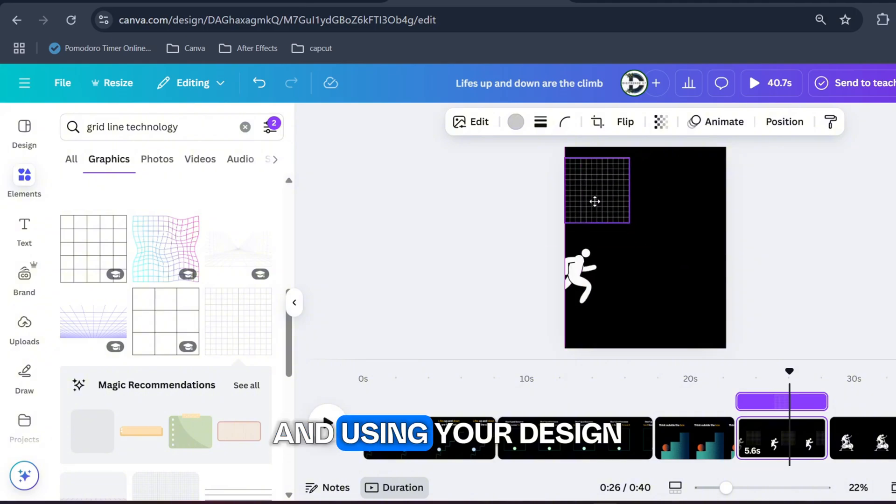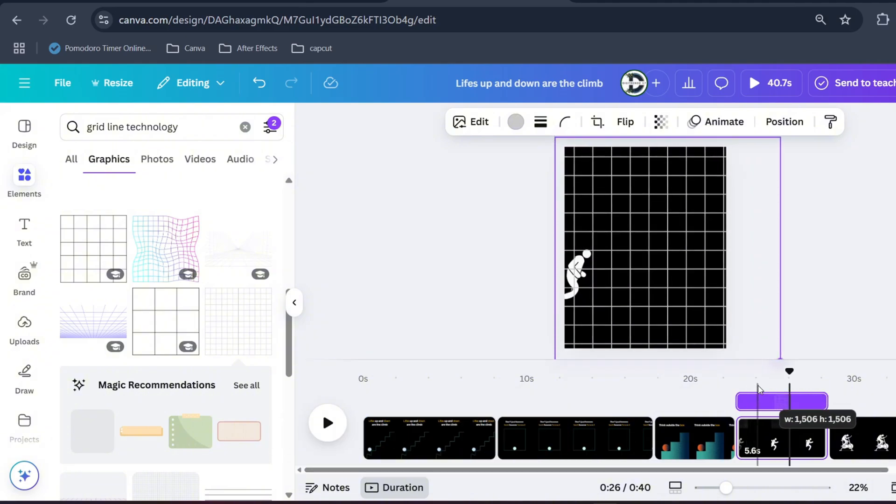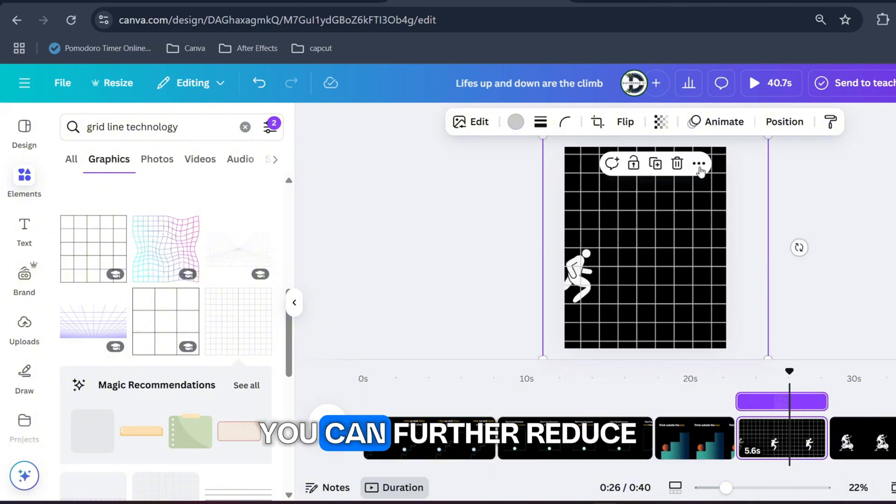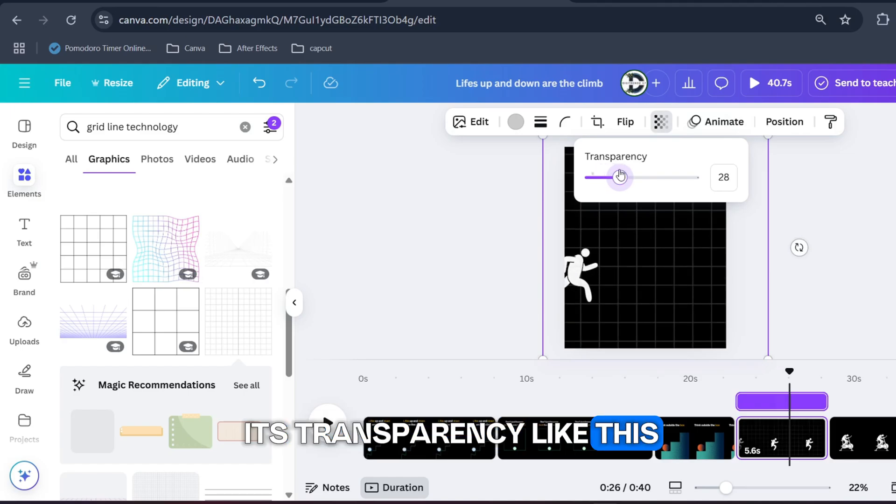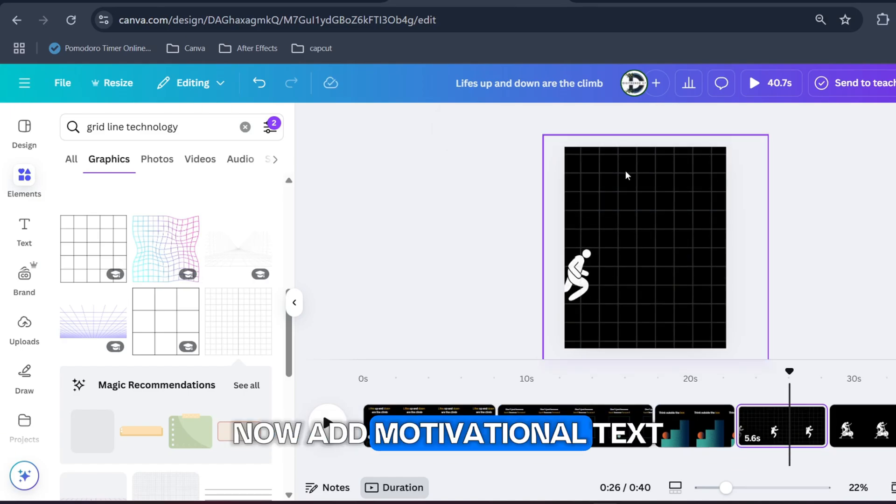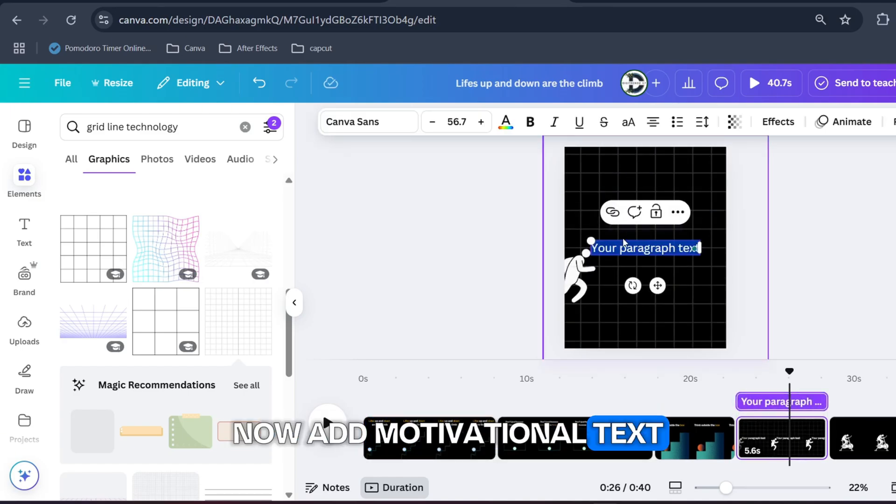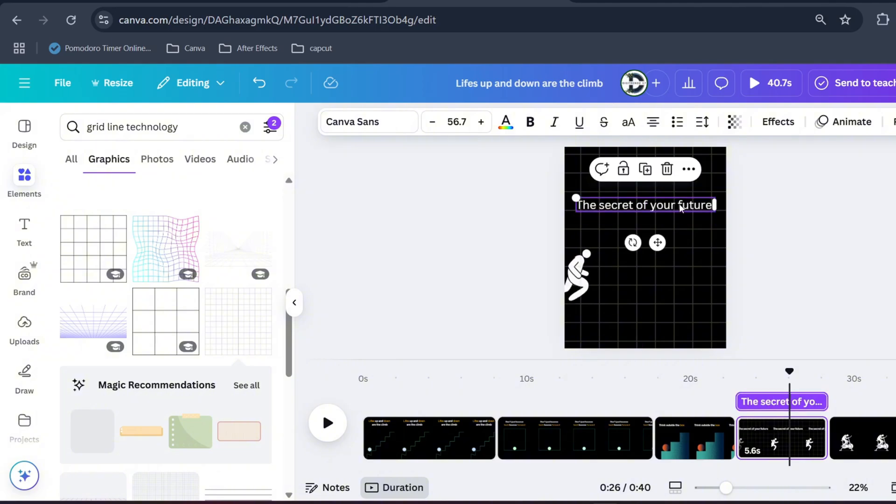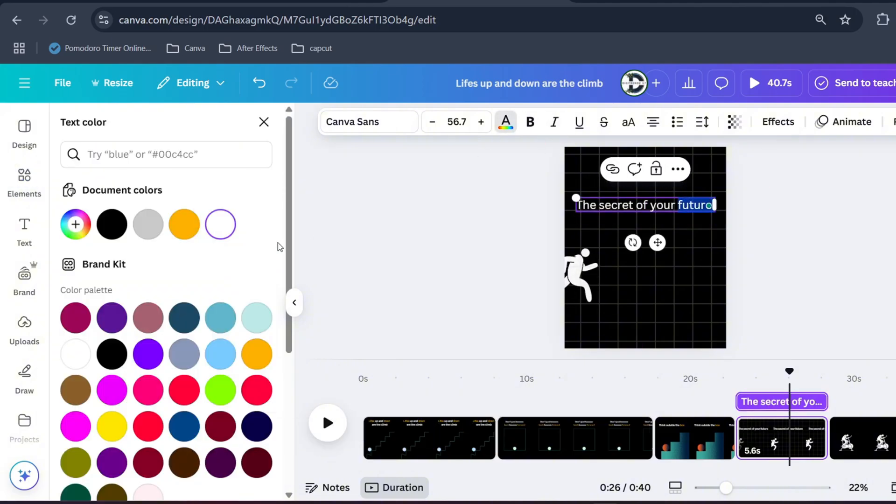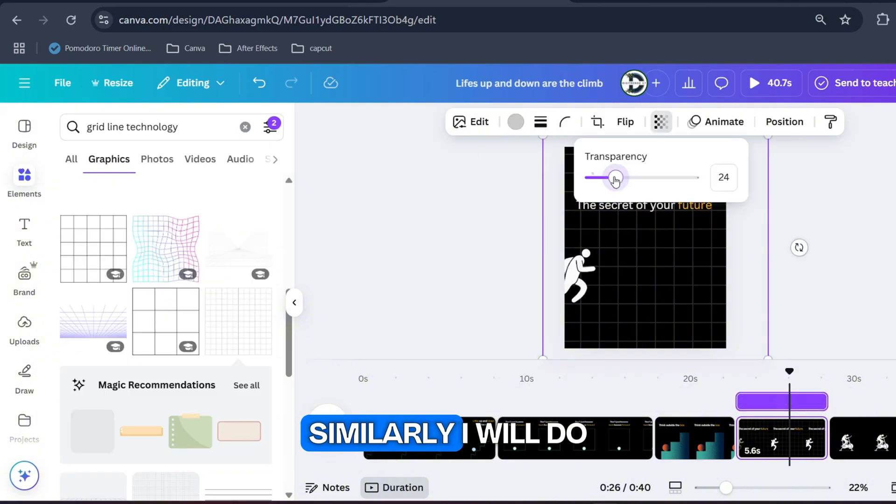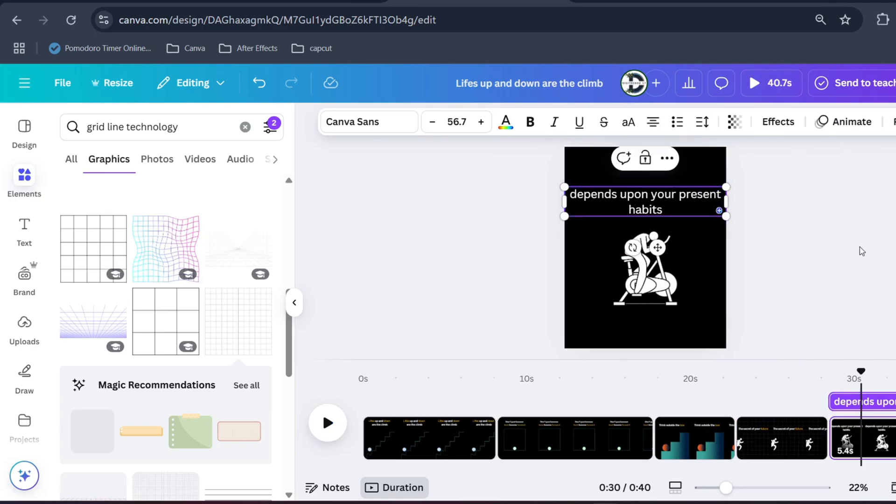Now here is optional thing you can do: you can search for gridline technology and use in your design so it looks unique. You can further reduce its transparency like this. Now add motivational text to your design and highlight one letter. Similarly I will do it for other two designs as well.